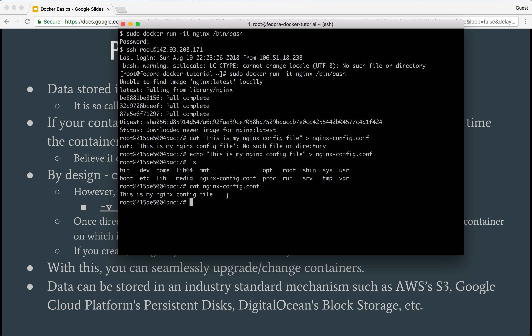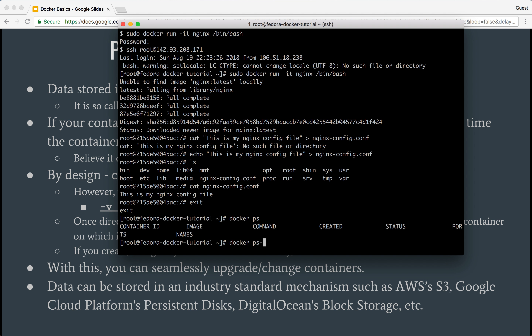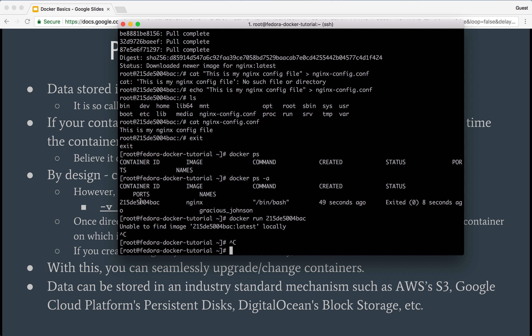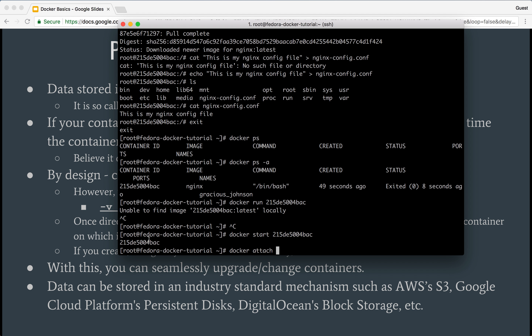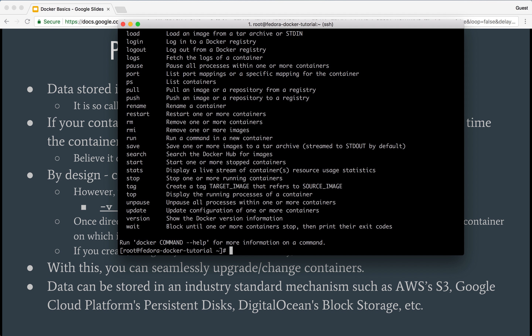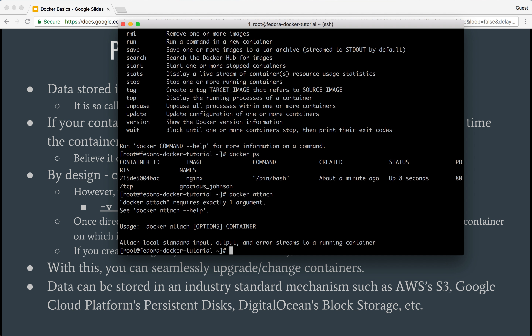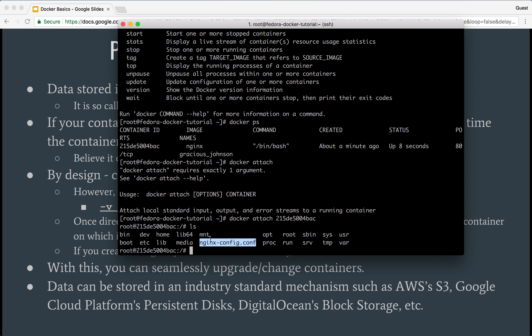As we said, the moment I delete this container — so if I exit, currently this container is no longer running because I did an exit — but this container is still present. So I can again start this container, attach it, and I can see the container ID. Now I can again see this data. Essentially we are still in the same container; it has not yet been deleted.